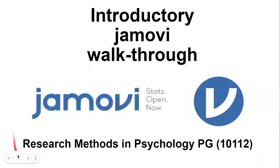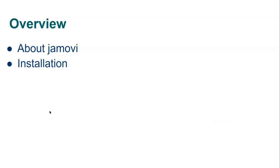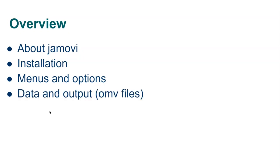G'day and welcome to this introductory Jamovi walkthrough with James Neal for research methods in psychology. This is really for people who haven't used Jamovi before or perhaps you just want a bit of a refresher. I'll give you the brief background or story behind Jamovi, we'll look at how to install the menus and options you'll find within Jamovi and a little bit about the OMV file that you'll save, and finally I'll point you to where you can find more information.